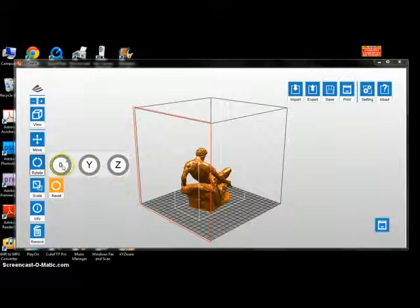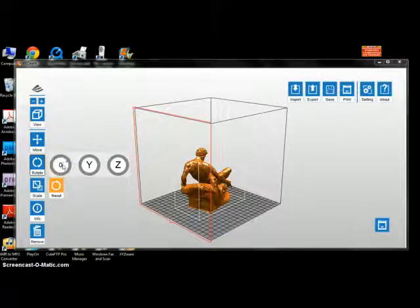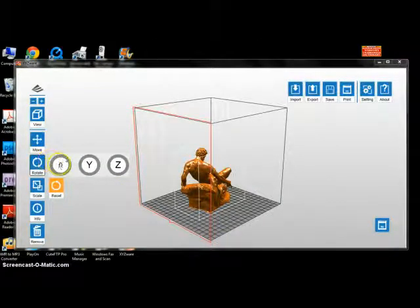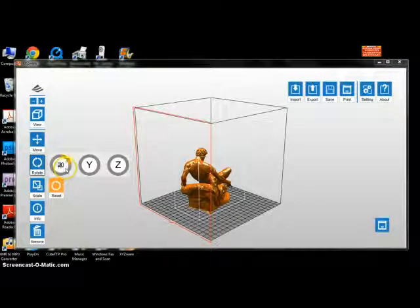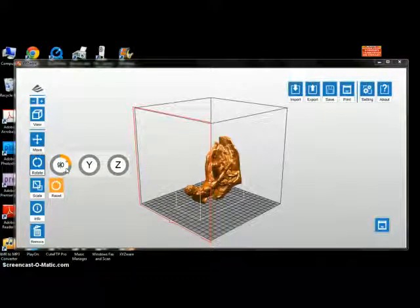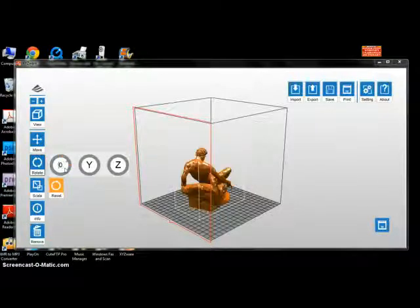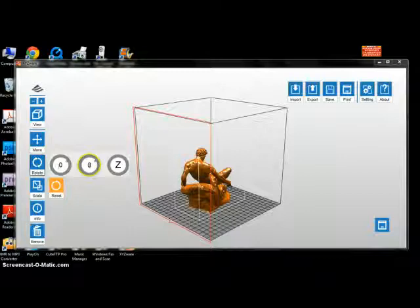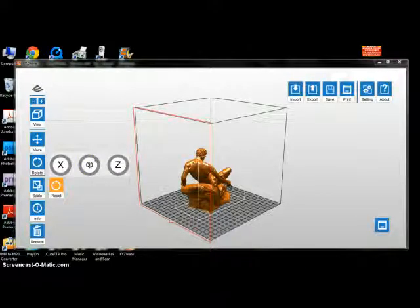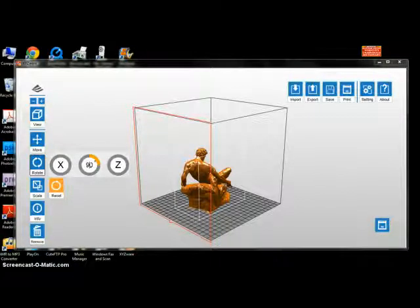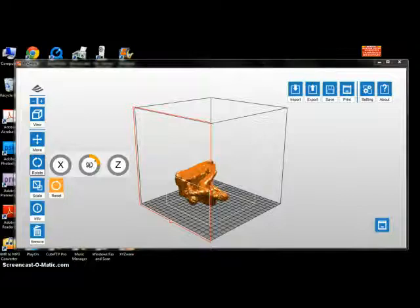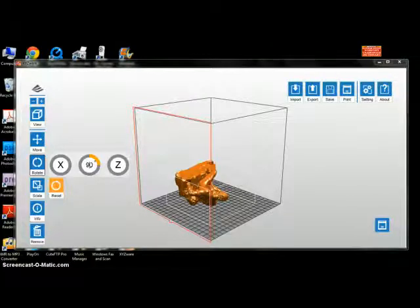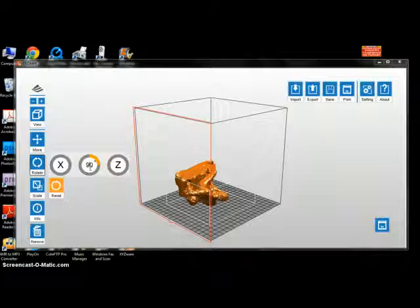What I'll do is bring it to 90 degrees on the x-axis. Let's come back to the y-axis and bring it to 90 degrees. That probably would have been the way I should have built it.